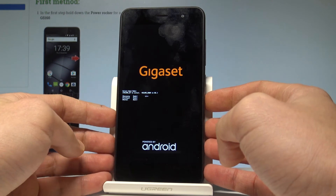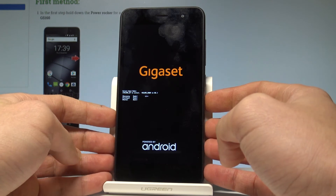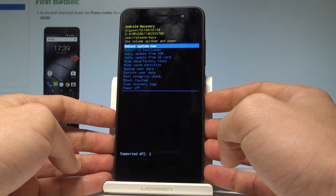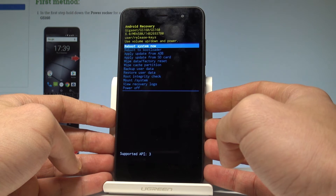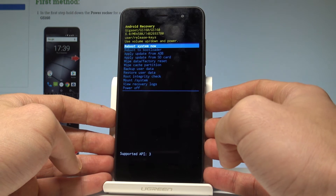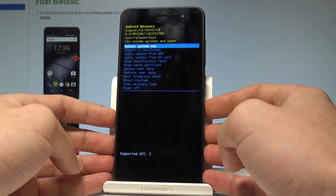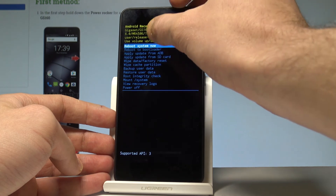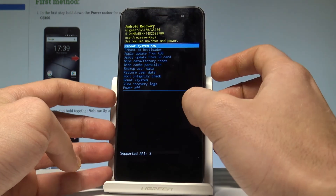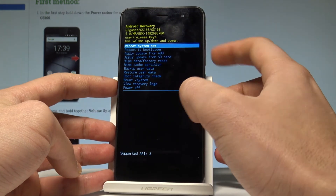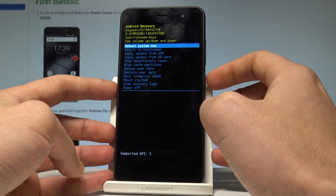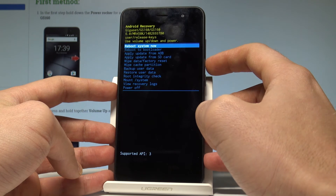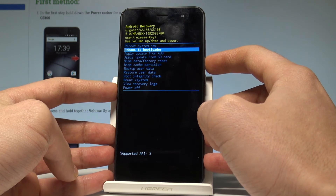This is the Android recovery mode. Here you can read some important information about your software. You can navigate using both volume keys and confirm options by pressing the power key.